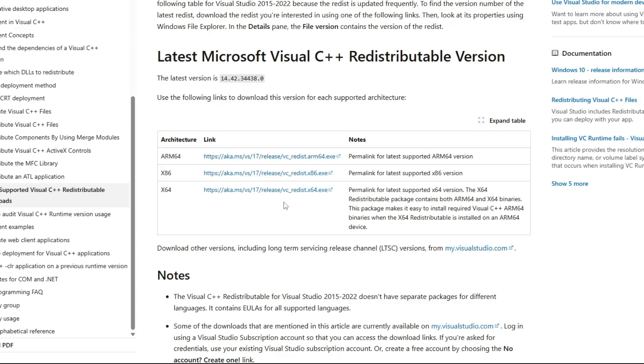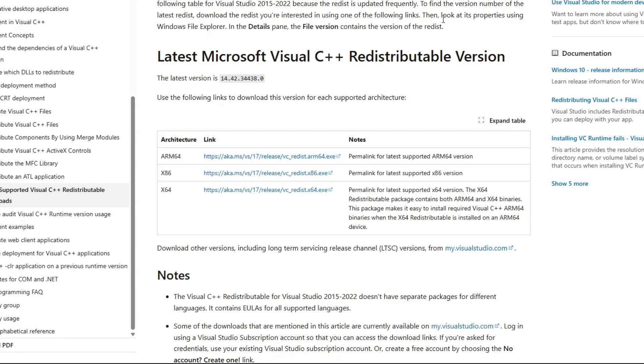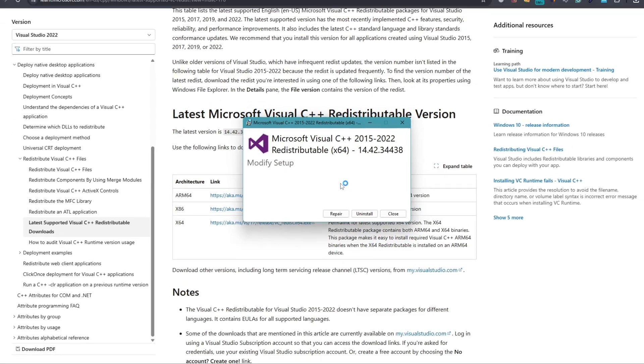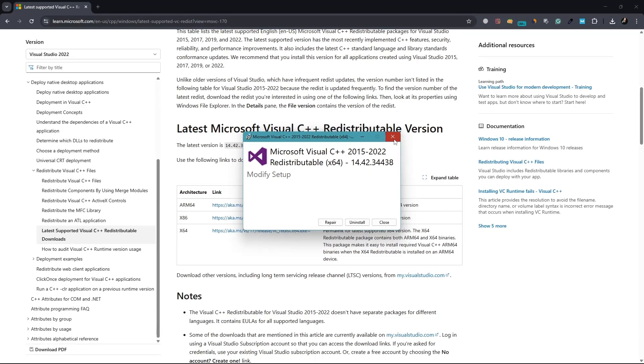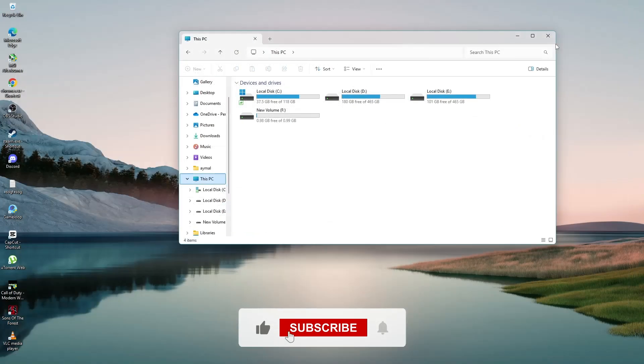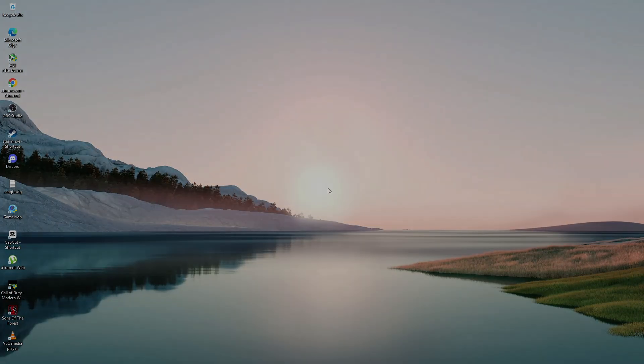After the download is complete, open the file and follow the on-screen instructions to install it. Once the installation is finished, restart your computer one more time and see if the error message has stopped appearing. That should solve the Microsoft Visual C++ Runtime Library error for most users. Thank you for watching.